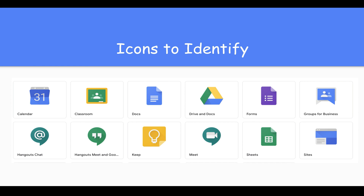As soon as you create a document in any one of these platforms, it automatically stores to your Google Drive, so you never need to worry about losing homework again. Enjoy your learning!